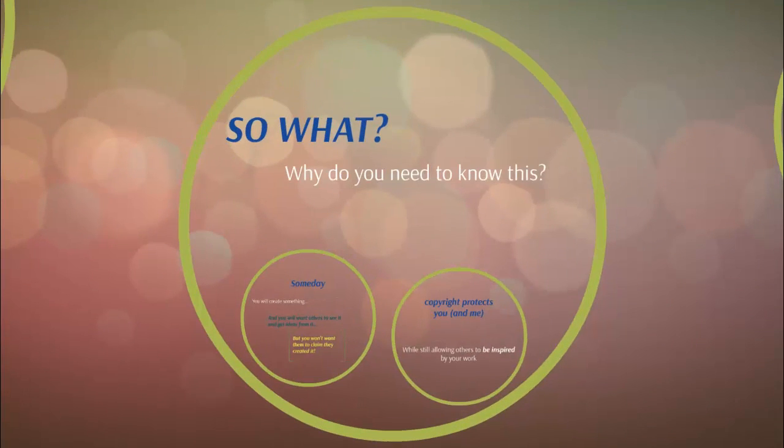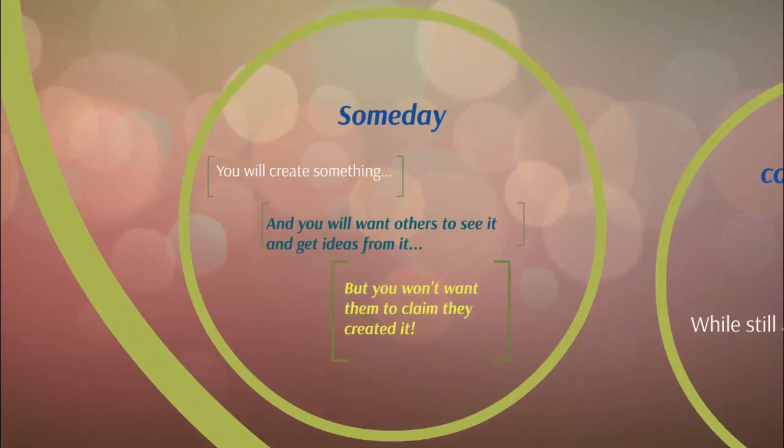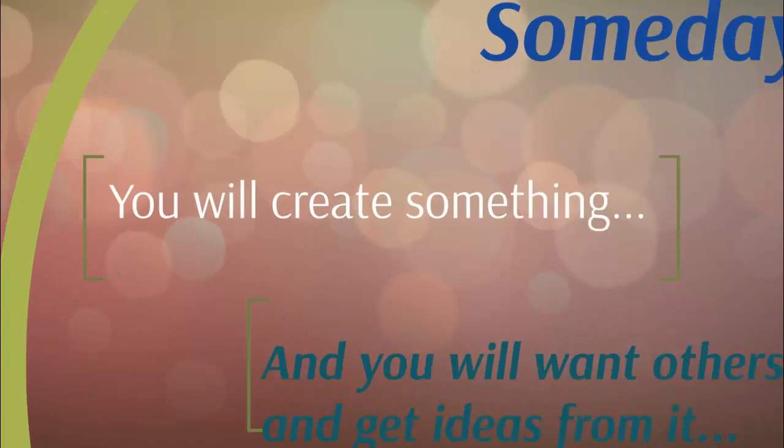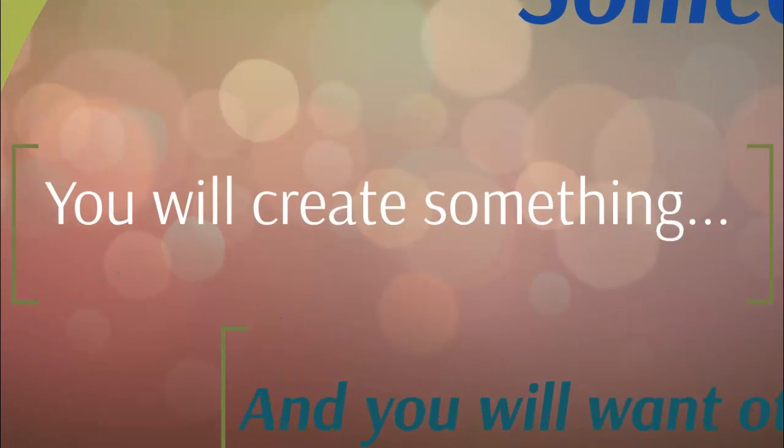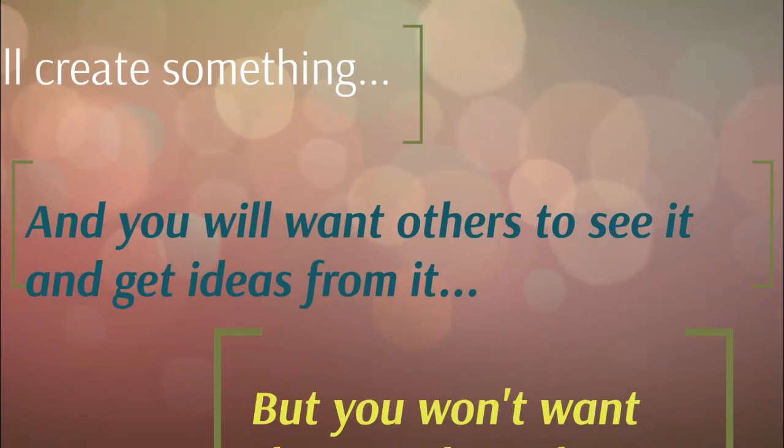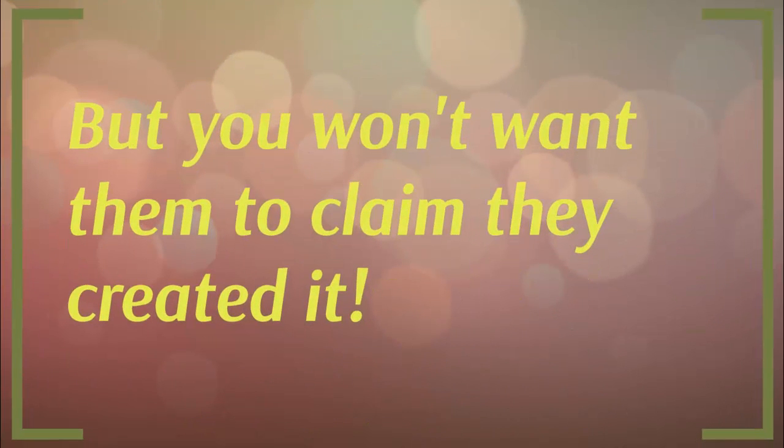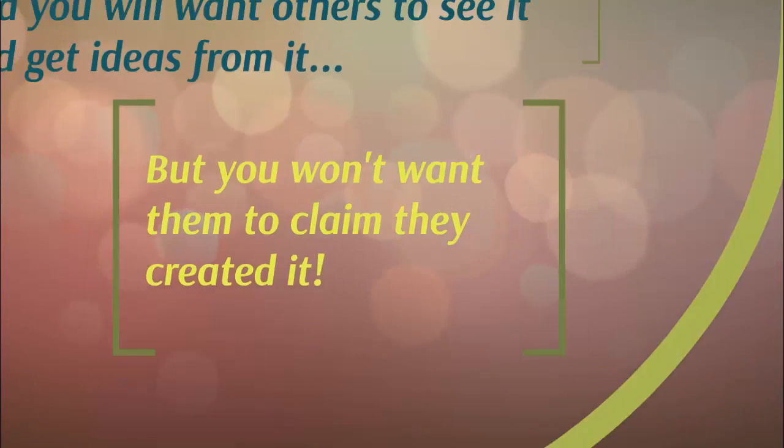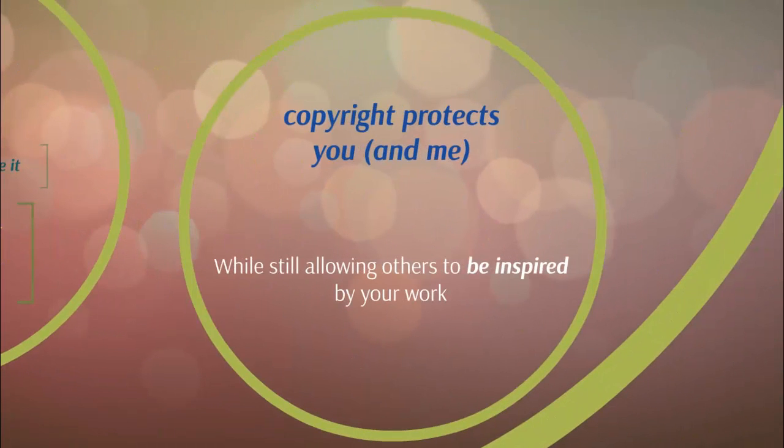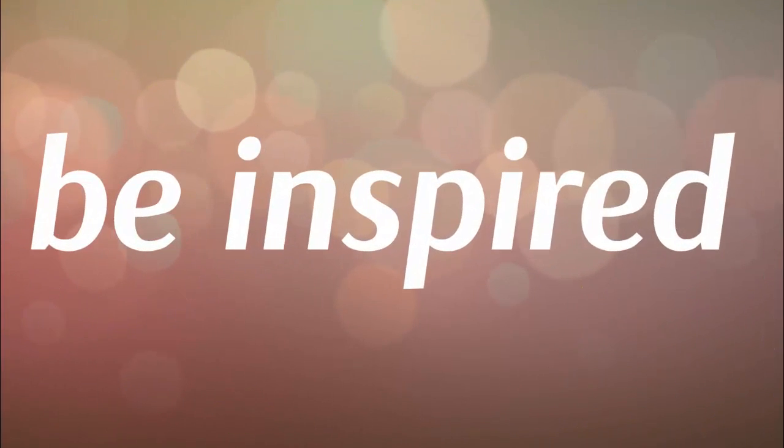So what? Why do you need to know this? Someday you will create something and you will want others to see it and get ideas from it, but you won't want them to claim that they created it. Copyright protects you and me while still allowing others to be inspired by your work.